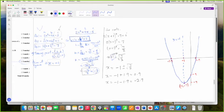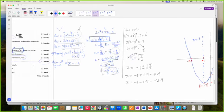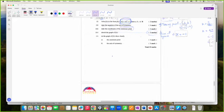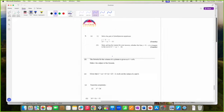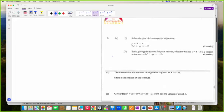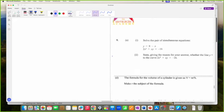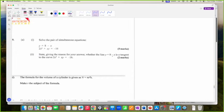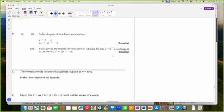Every single thing that we talked about here was straight from the cheat sheet. Now we have a pair of simultaneous equations to solve.